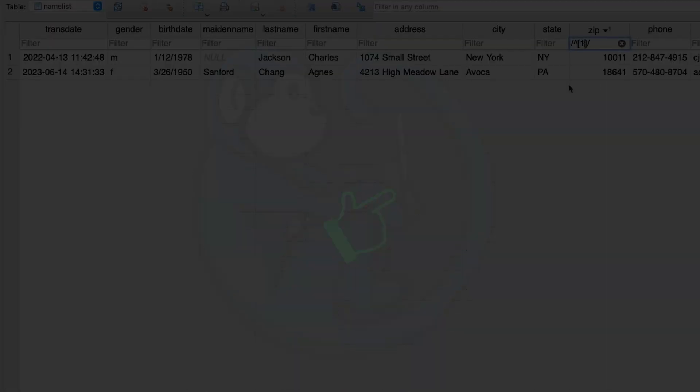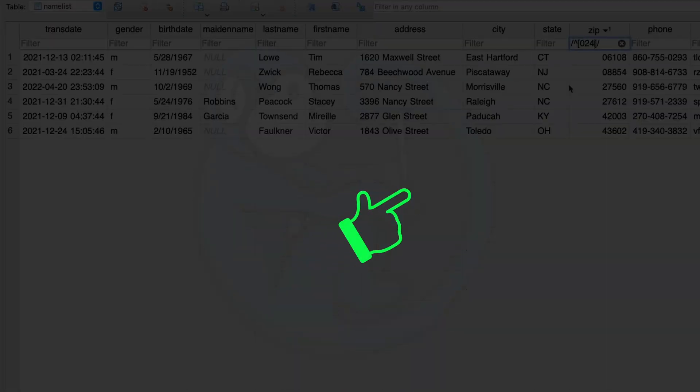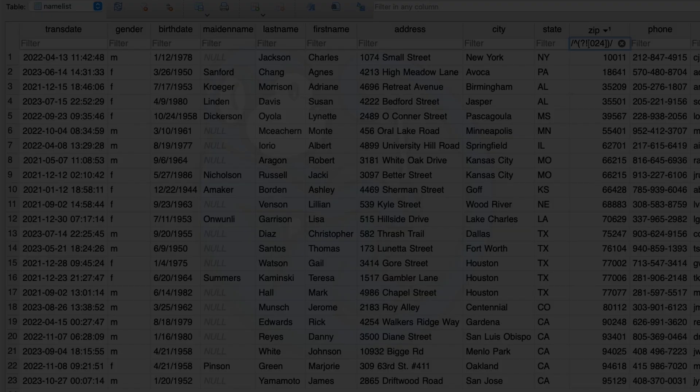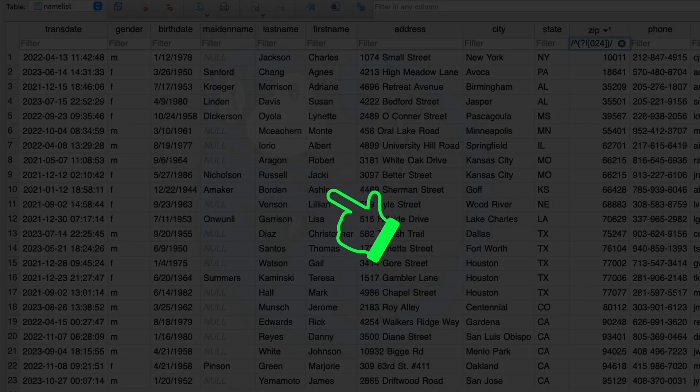For another video that I know you will enjoy, watch this video here. Make sure you click on the blue monkey to subscribe if you haven't already done so. Thanks for your time and happy hunting.